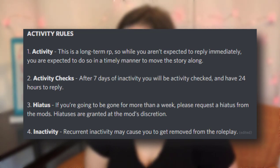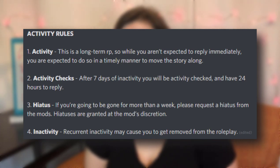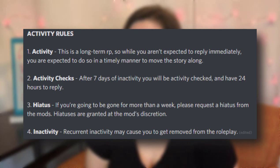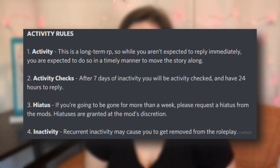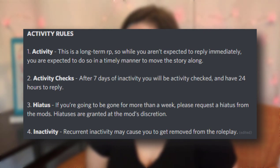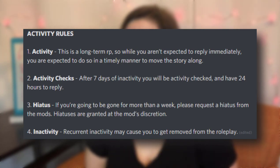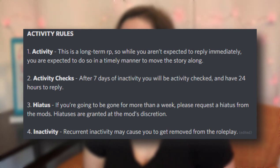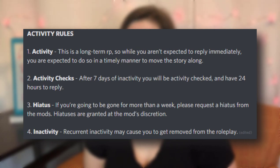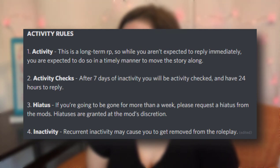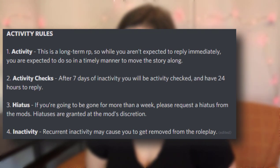So the first one is activity: this is a long term RP, so while you aren't expected to reply immediately, you are expected to do so in a timely manner to move the story along. Number two, activity checks: after seven days of inactivity, you will be activity checked and you have 24 hours to reply. Hiatus: if you're going to be gone for more than a week, please request a hiatus from the mods. Hiatuses are granted at the mods' discretion. And number four, inactivity: recurrent inactivity may cause you to get removed from the roleplay.